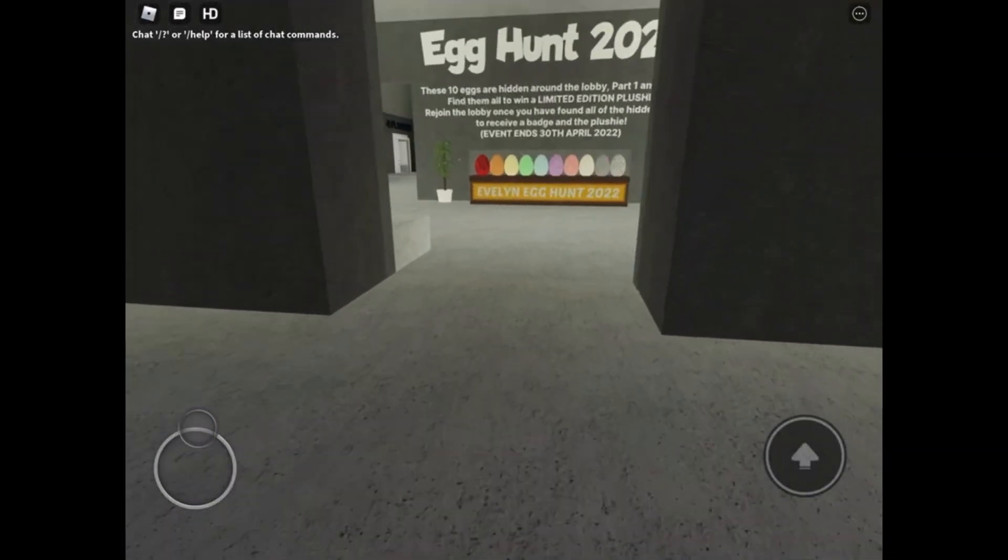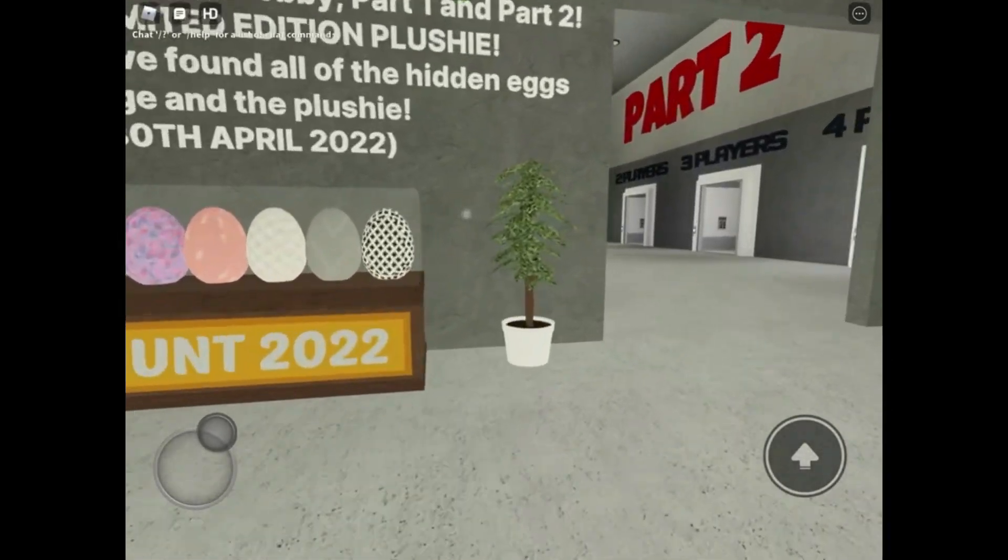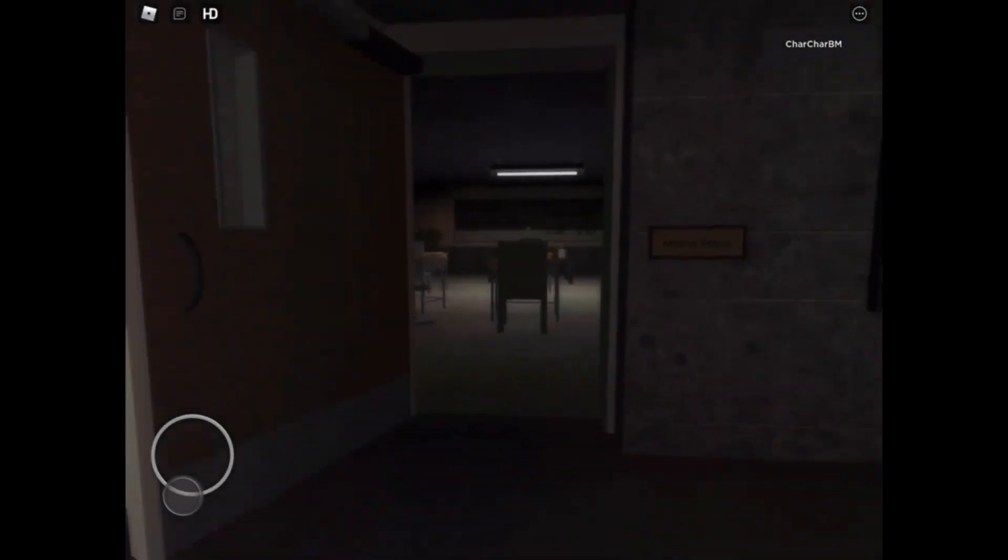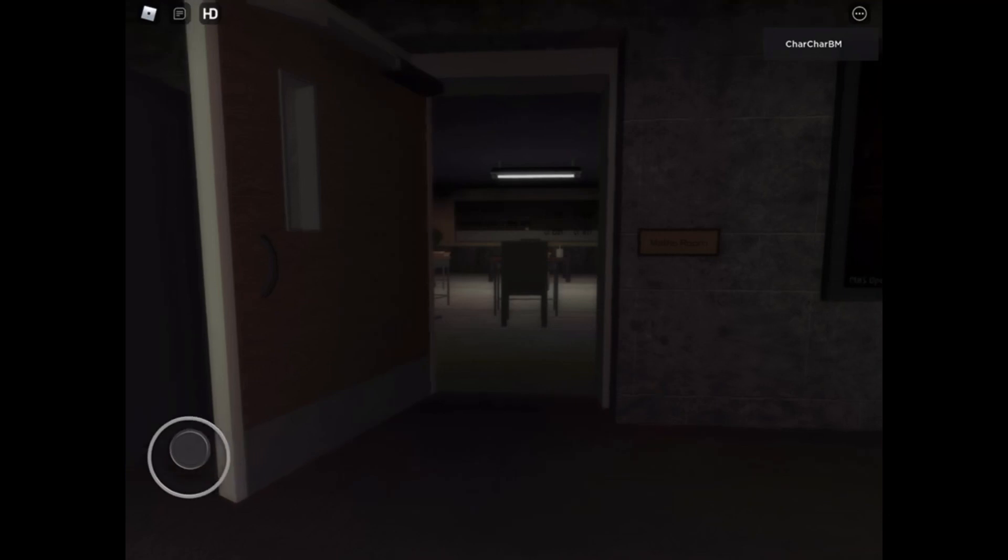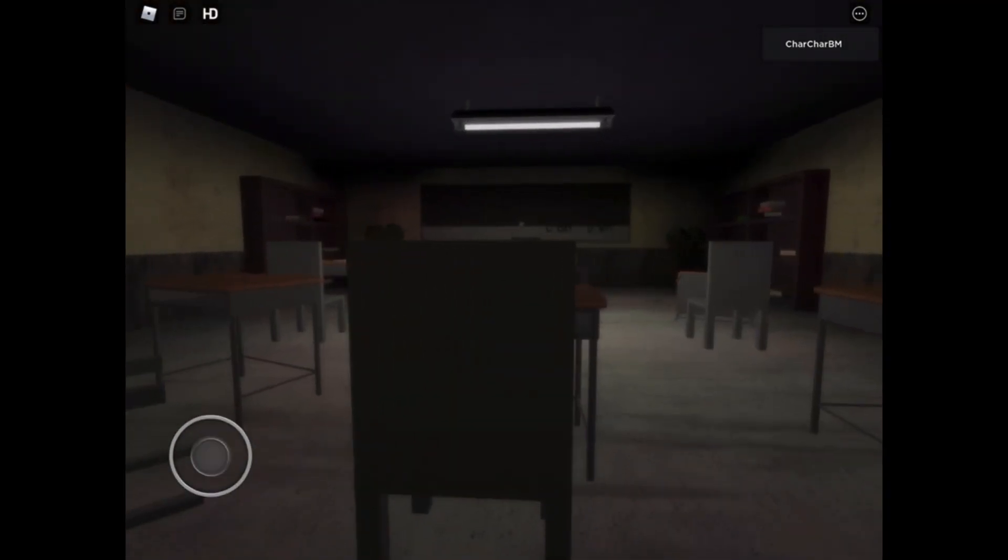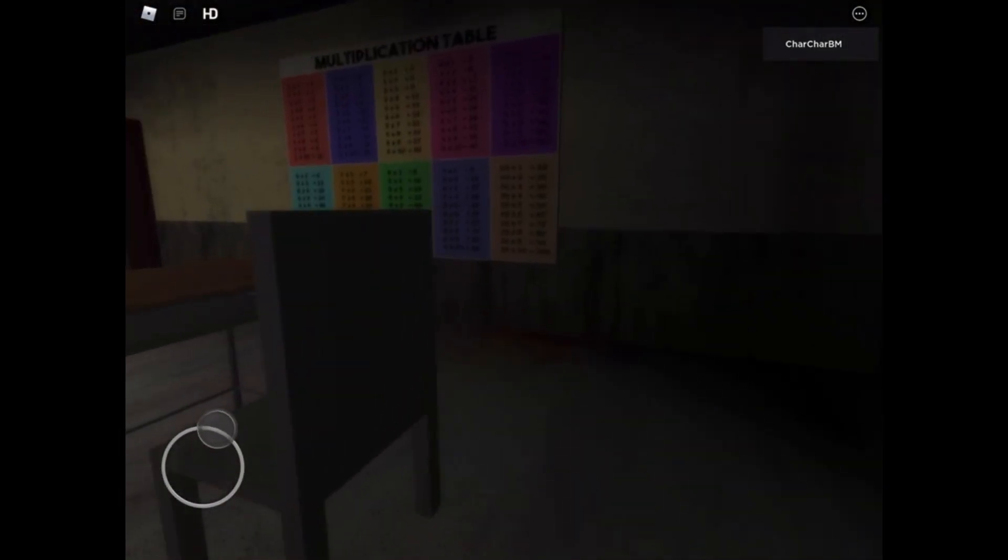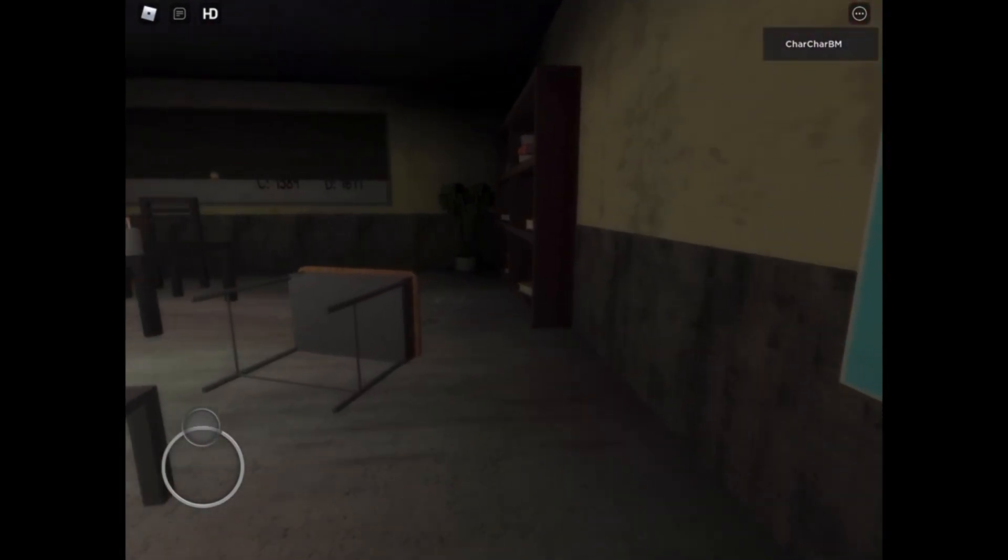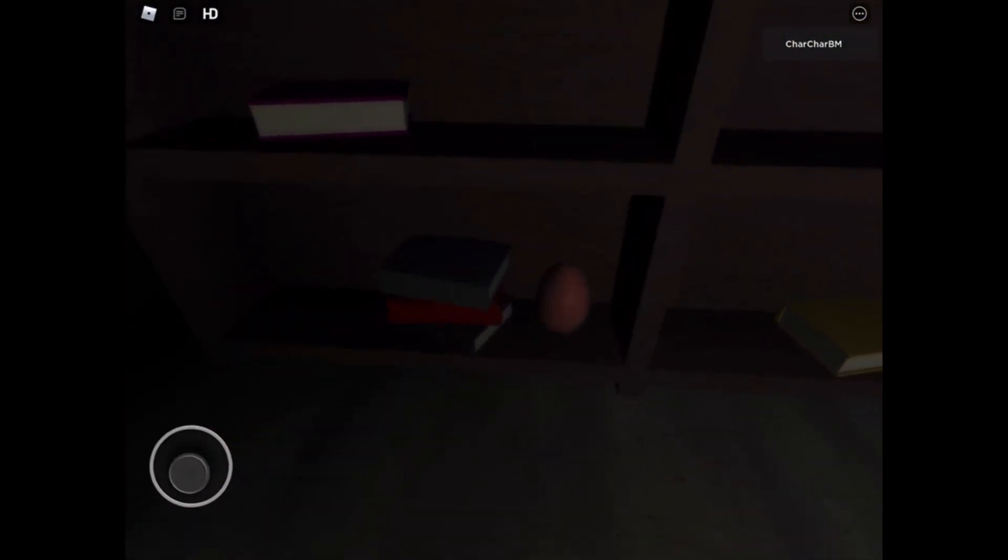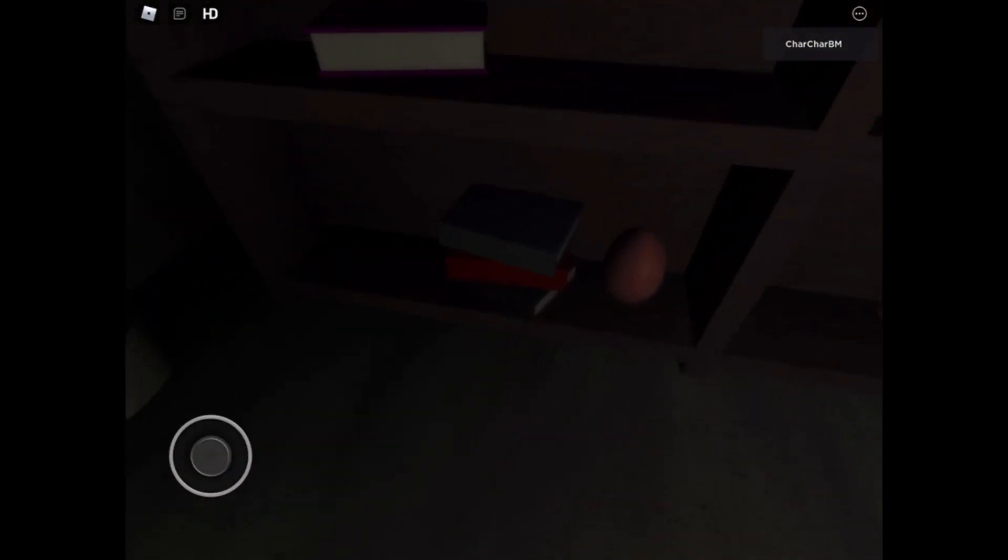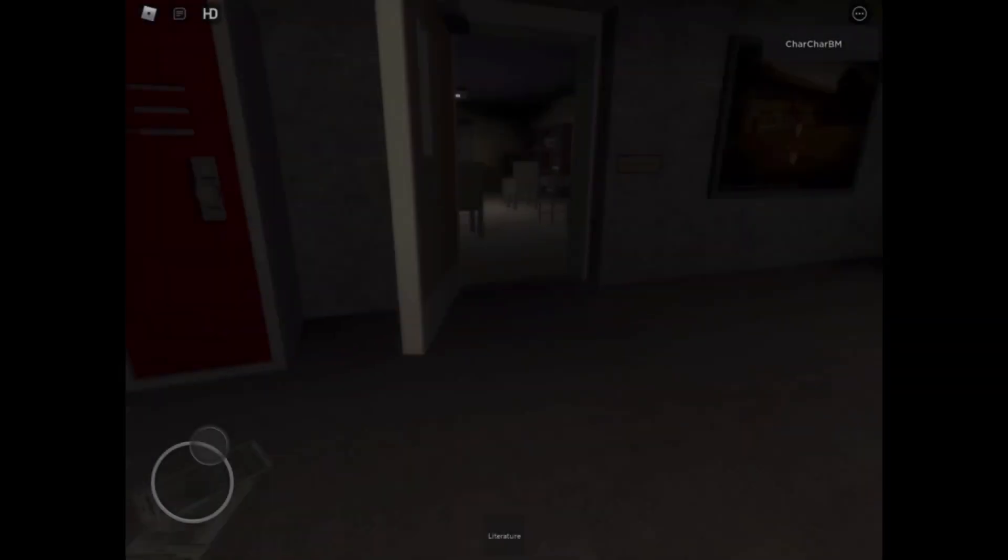Once you're back in the lobby, head to Part 2 because eggs seven to ten are in Part 2. Once you have the key from the principal's room, unlock the maths room, head inside, and go to the right wall to where this shelf is. The egg should be on the bottom left shelf and that will mark egg number seven.